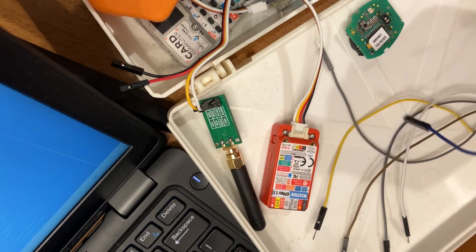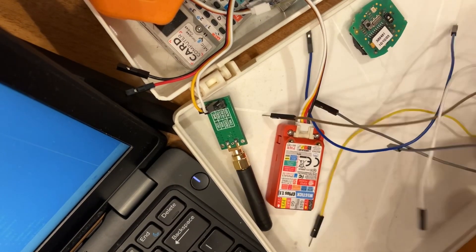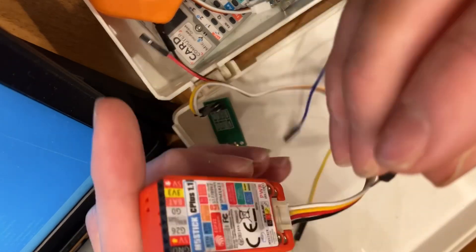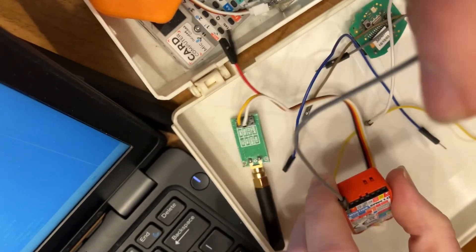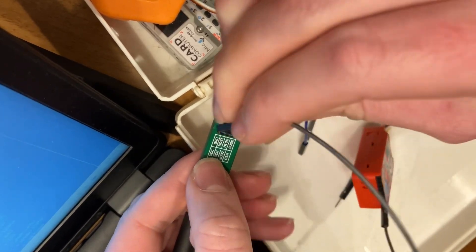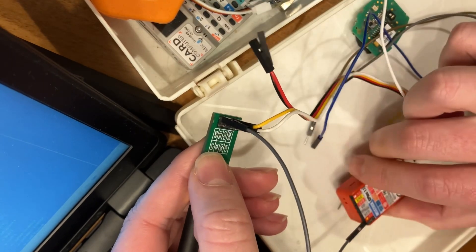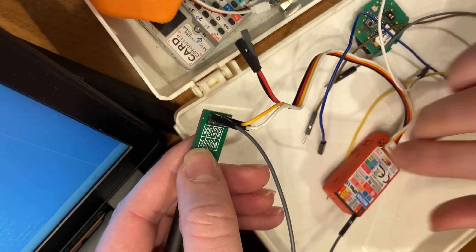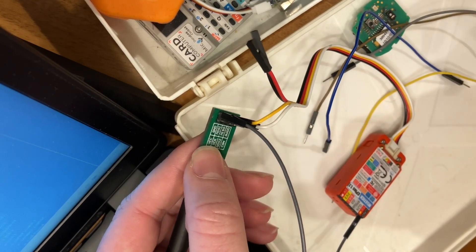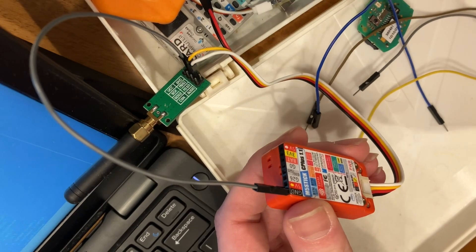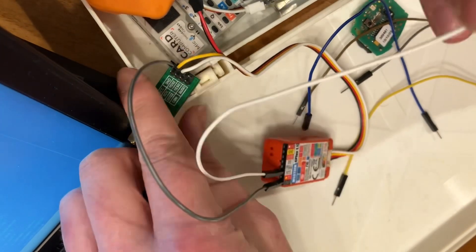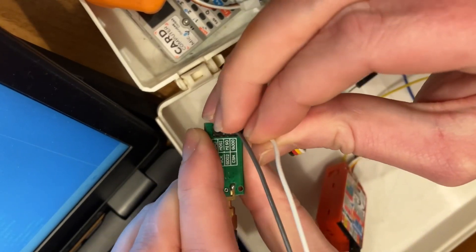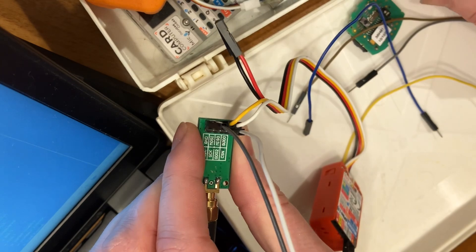All right, so we'll start with our ground and we'll work our way across. So we've got ground. Ground goes to ground. Then we've got G26, so that's going to be CSN.